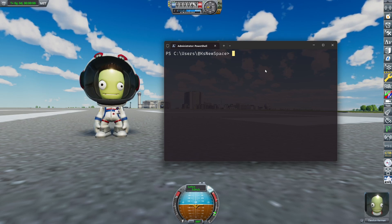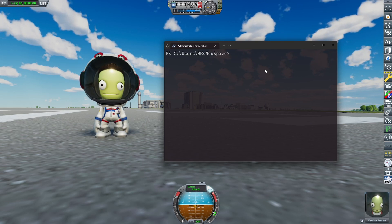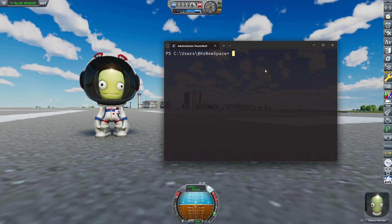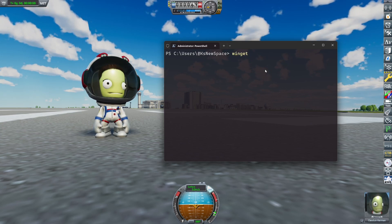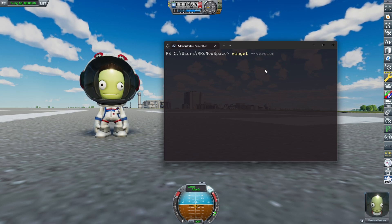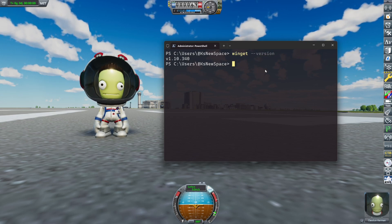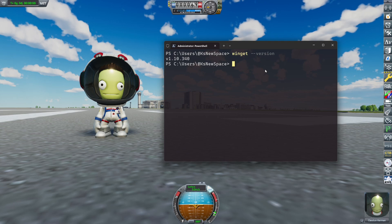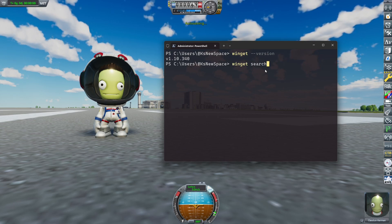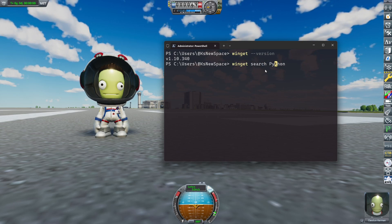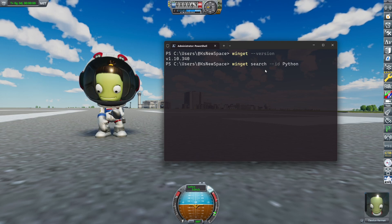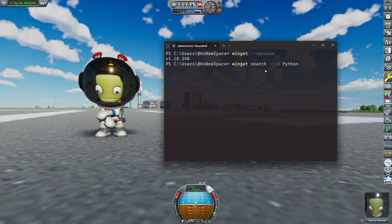First of all, I want to explain how to install Python on your system so that you can follow along. If you're on Windows 11, that's quite simple because you can use a tool called Winget. To check if you have Winget installed, simply type winget --version. Now type winget search Python, or better --id Python to just search for the ID.